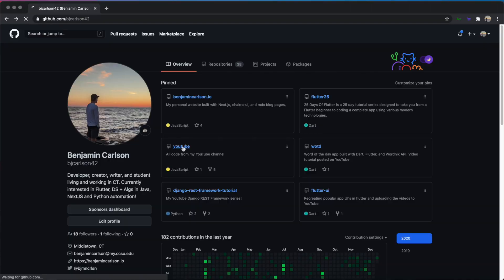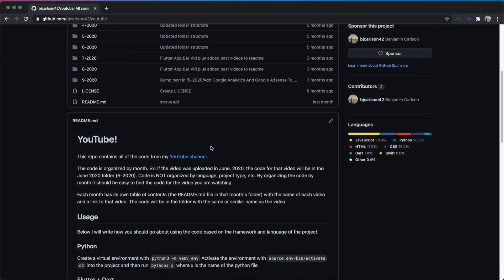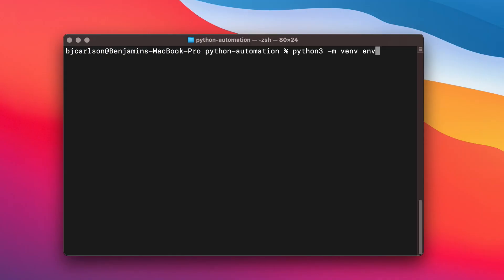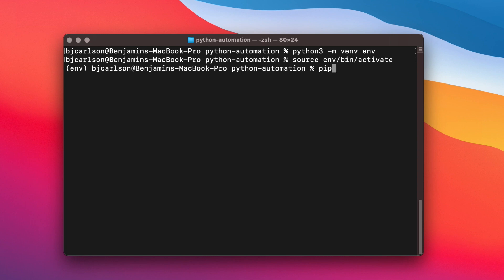As always, the code for this video can be found on my GitHub. The link is in the description. Let's create our Python 3 virtual environment, activate that environment, and install Selenium, the one dependency for our project.